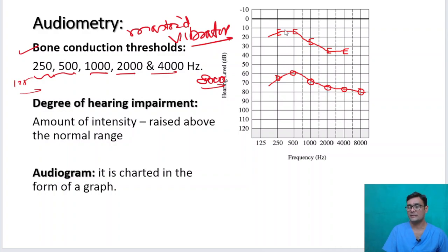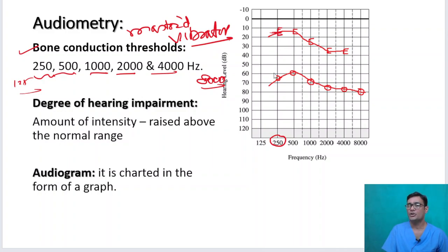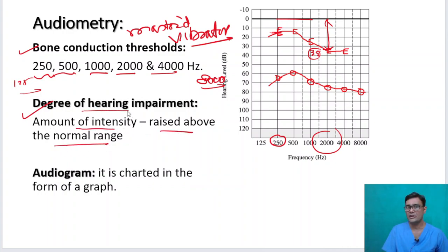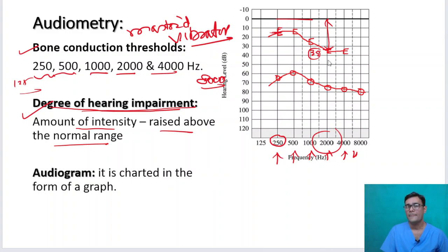In a bone conduction example: at 250 Hz the patient can hear at 15 decibels — that is the bone conduction threshold. At 2000 Hz it has fallen to 35 decibels, so 35 decibels is the threshold and 35 decibels is the hearing impairment, because zero is considered normal. The degree of hearing impairment is the amount of intensity raised above the normal range.